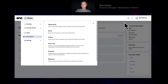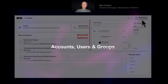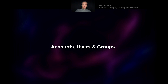In the top right corner there's another important menu where you can see your profile information and an account selector — useful if you happen to be a member of more than one account. We'll discuss that shortly.